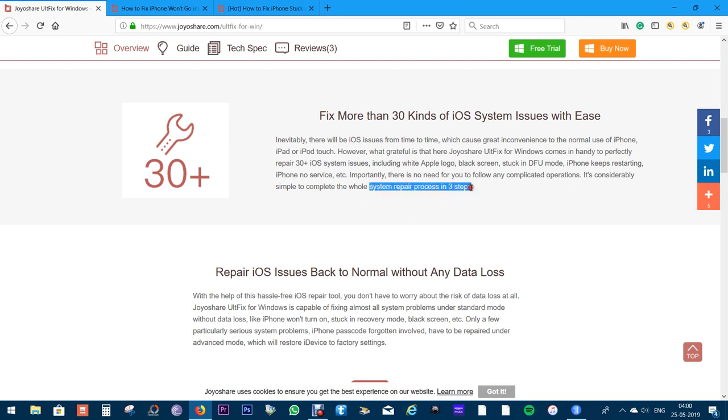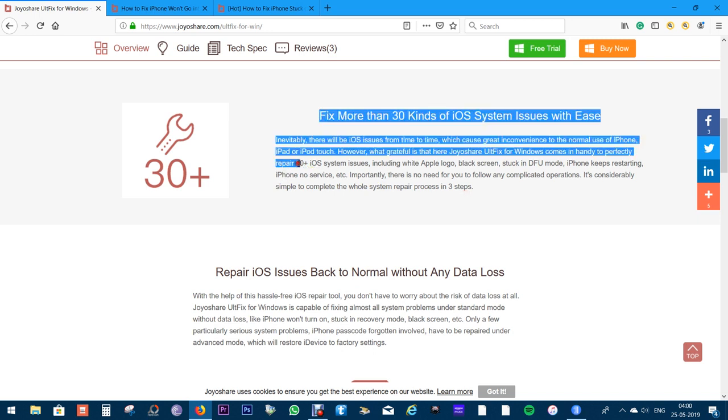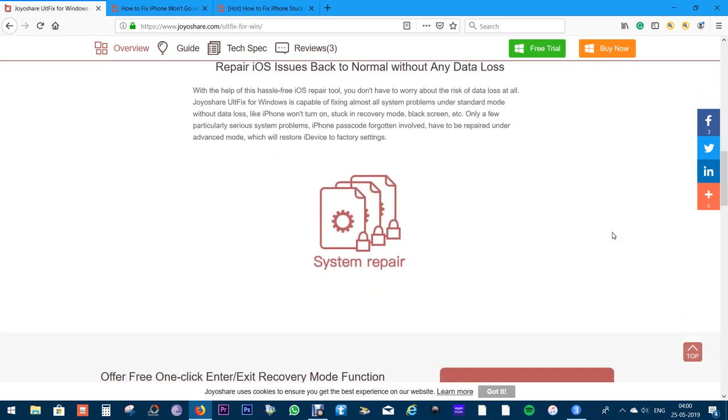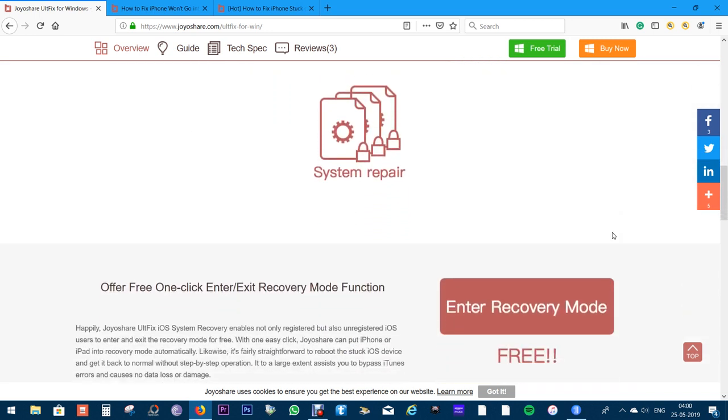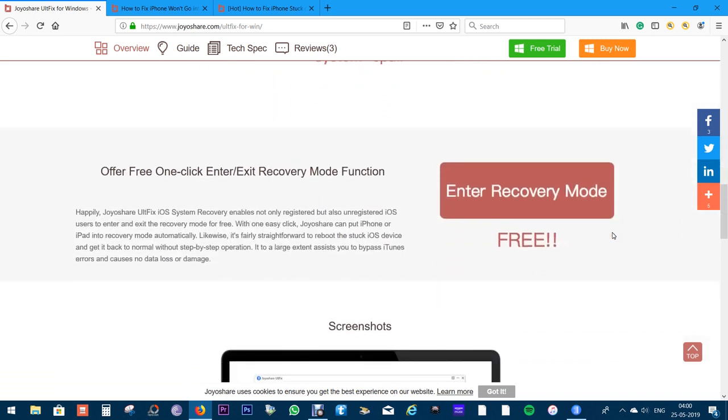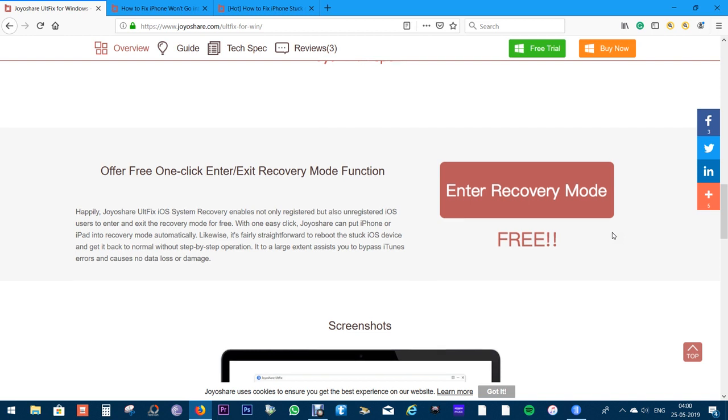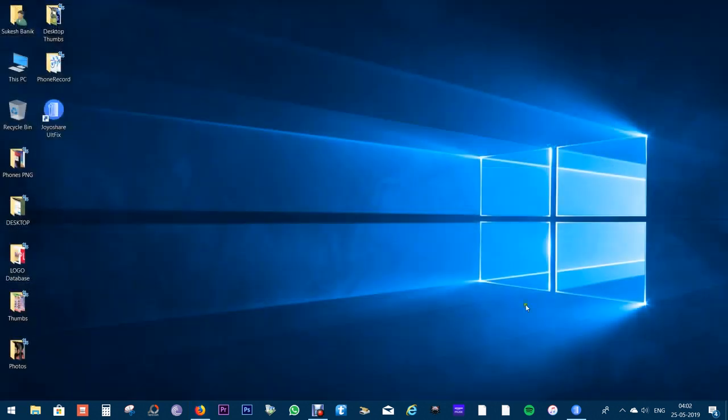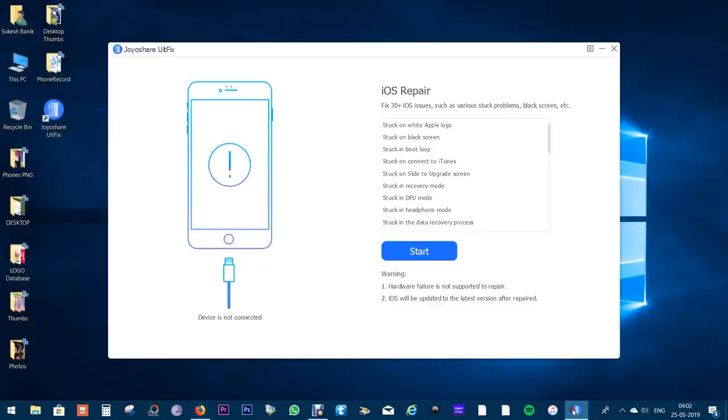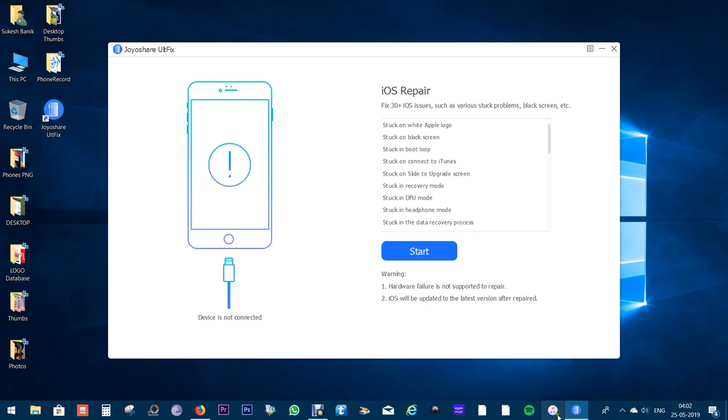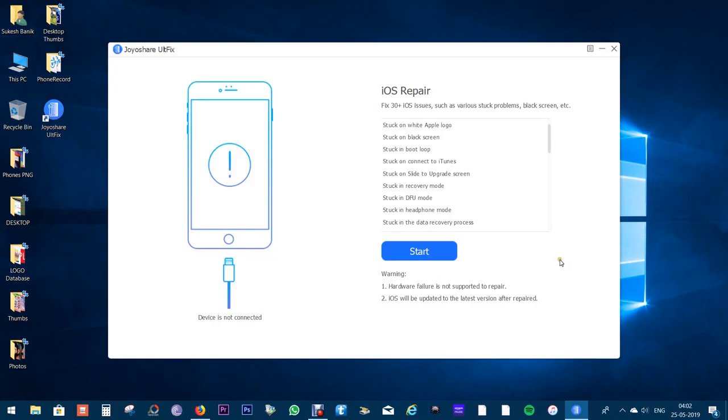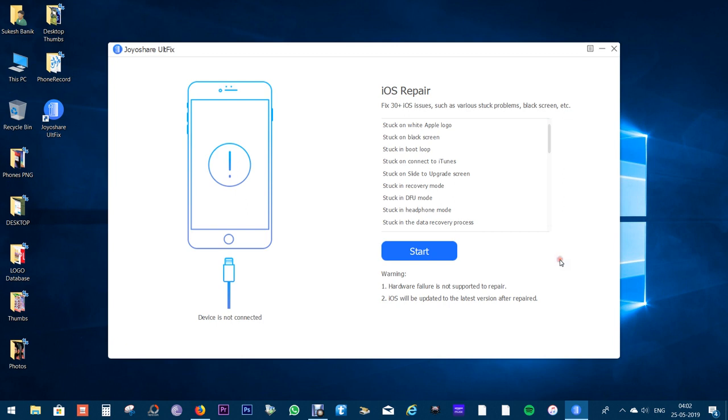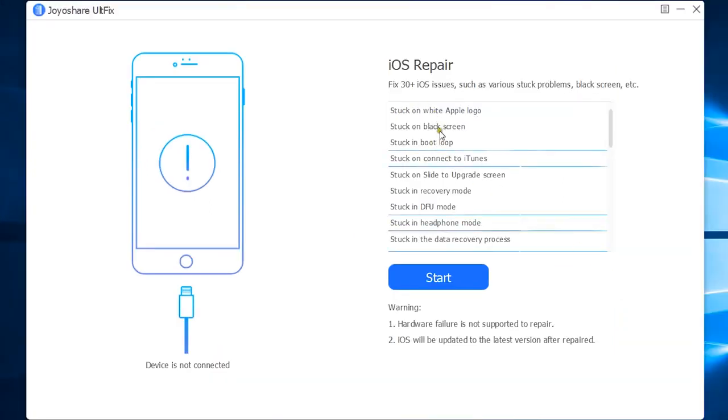This whole system repair process is done in three simple steps. There's an option in the software to enter and exit recovery mode - this feature comes free of cost. So let's quickly jump to the software itself and give you a quick demonstration. Before you use this app, make sure iTunes is closed on your PC or Mac. Check the description of this video for the download link.